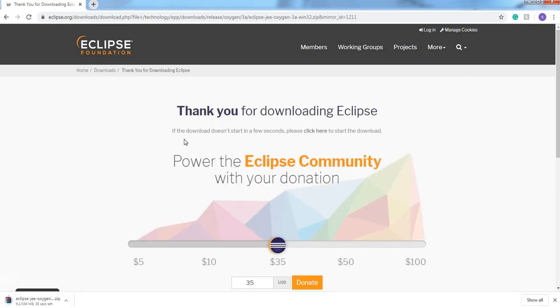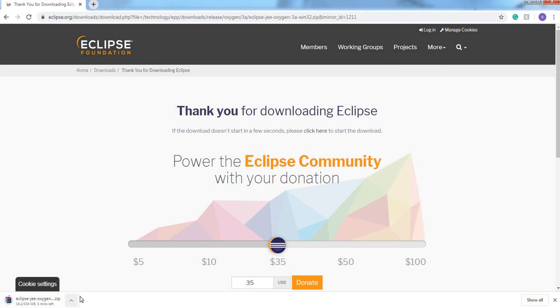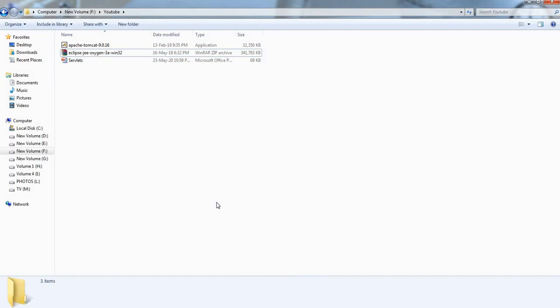It is saying that download does not start in few seconds, please click here to start download. The downloading is already started, wait for the download. The file has been downloaded.